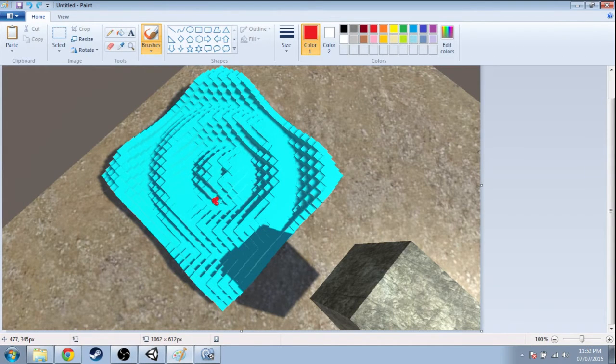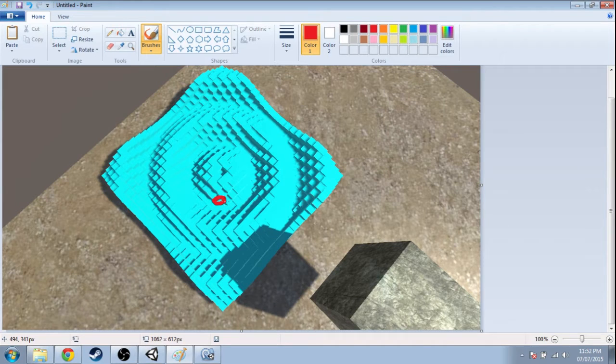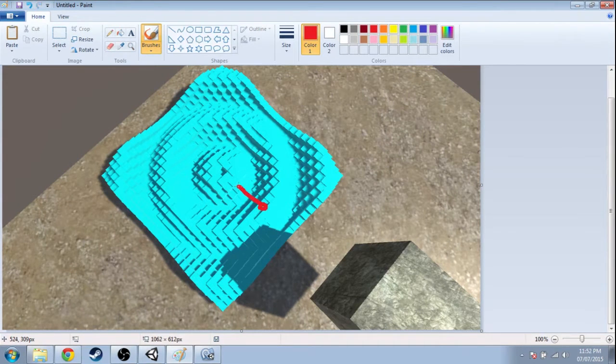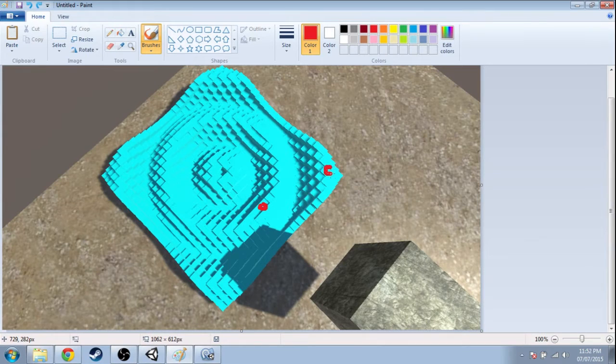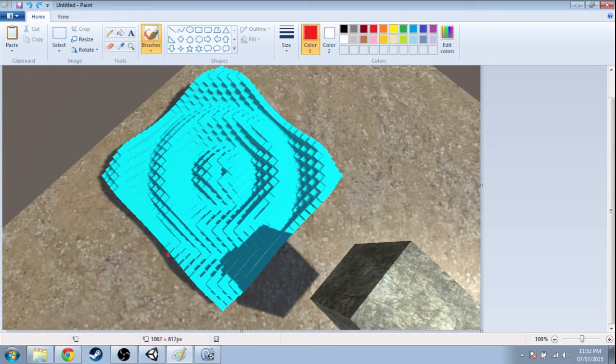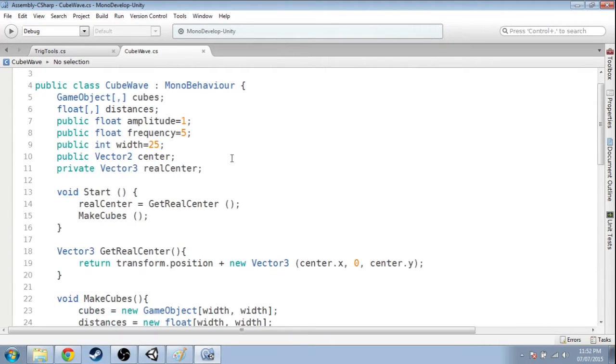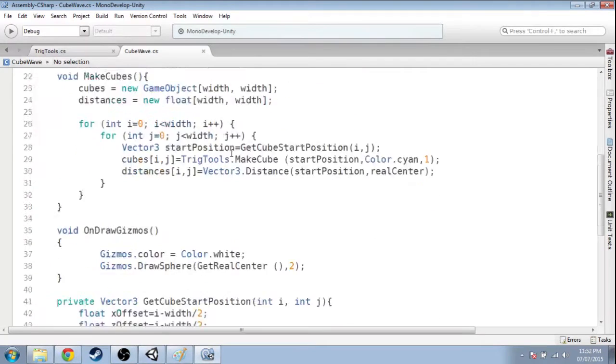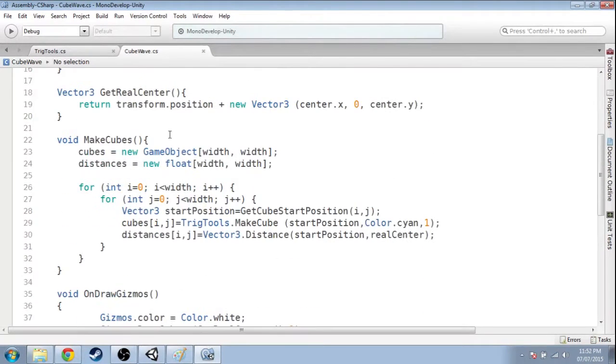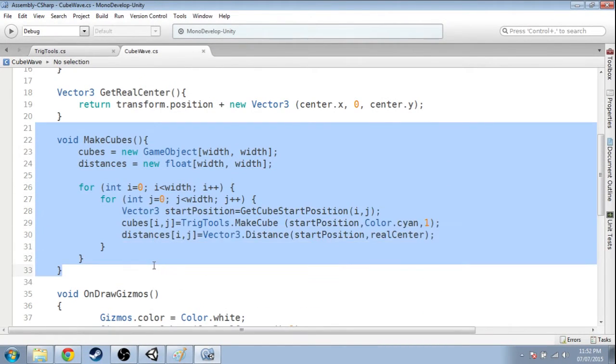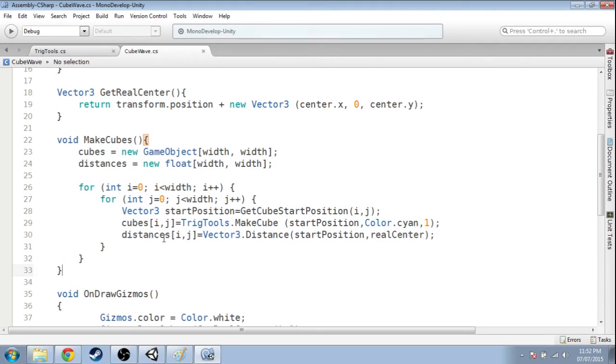And this cube right here does the same thing, and this cube right here - they all calculate their phase. You can look at the code if you want. It's a little long, that's why I just wrote it out and gave it to you.